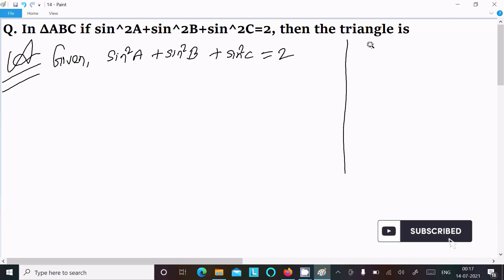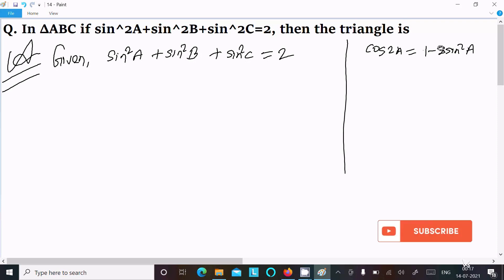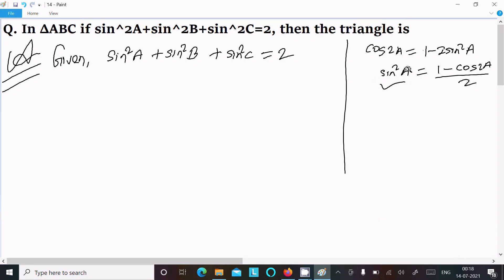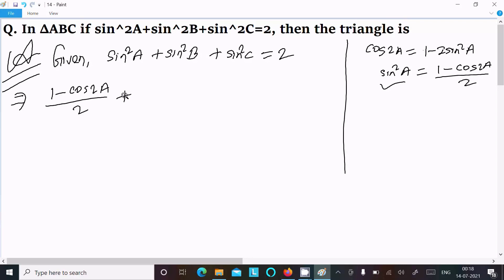We have the formula about cos 2a: 1 minus 2 sin squared a, or we can write sin squared a equal to 1 minus cos 2a divided by 2. So here we can write 1 minus cos 2a divided by 2 in place of sin squared a. This is the formula we should use.